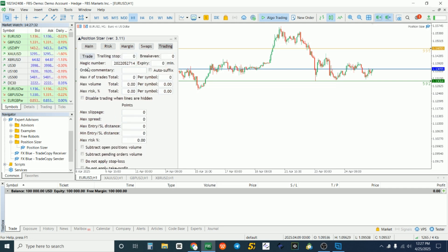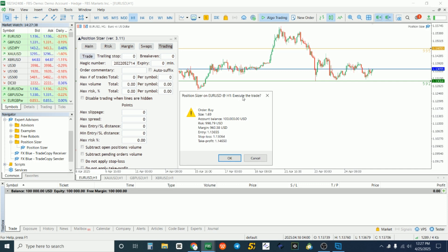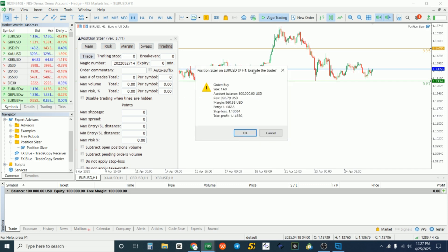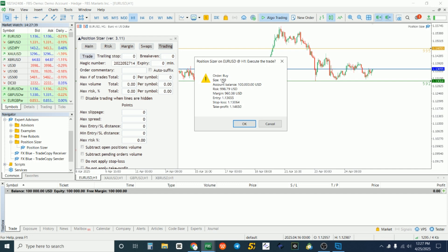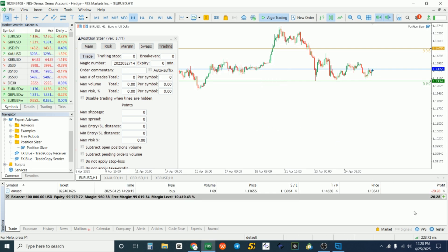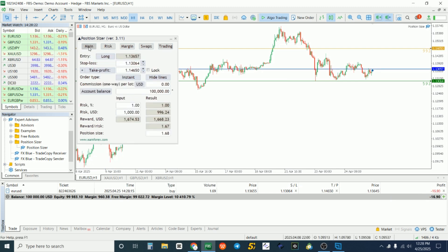You can set hot keys but I usually avoid that to prevent mistakes. After setting all your parameters, go to the Trading tab and click the Trade button. It'll show you a confirmation: the order type, position size, balance, and risk. Click OK and you're in the trade — just like that.